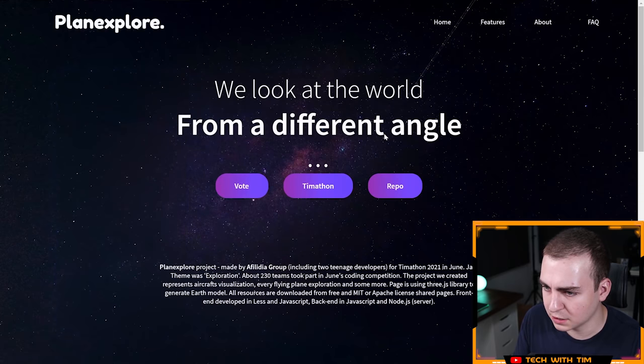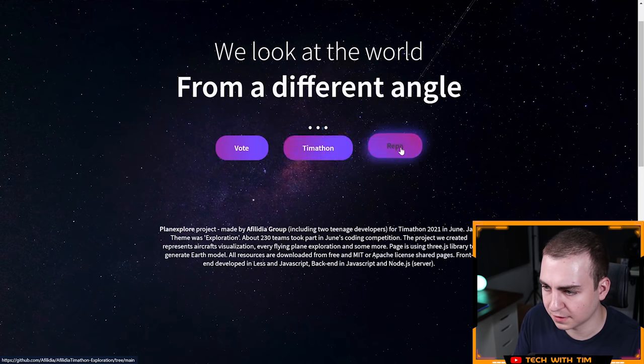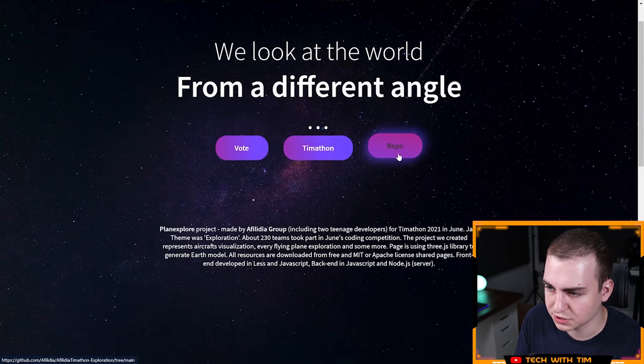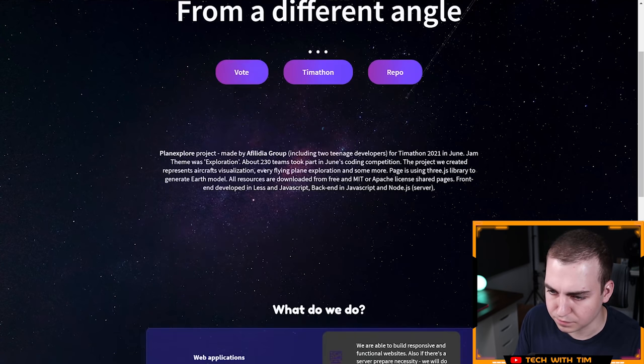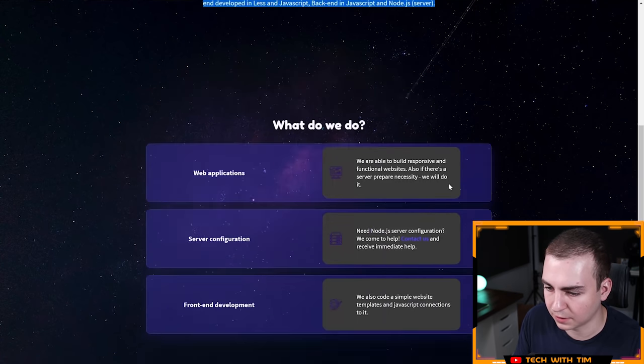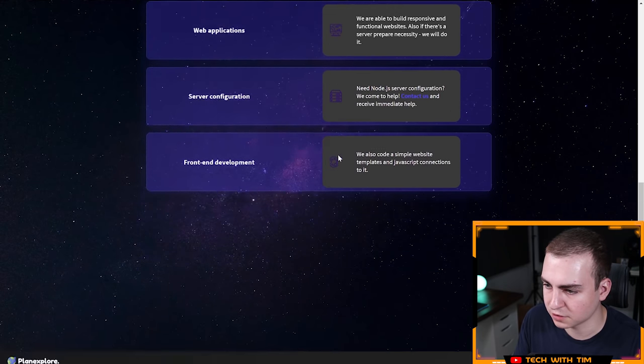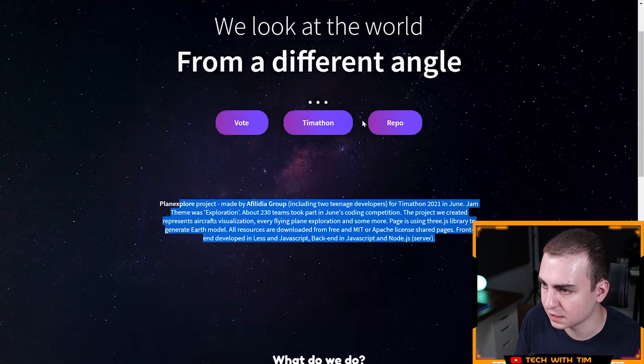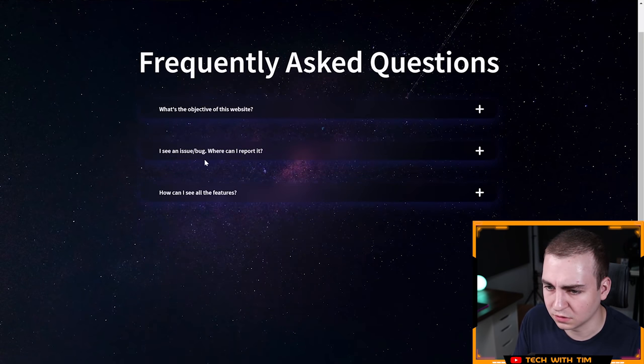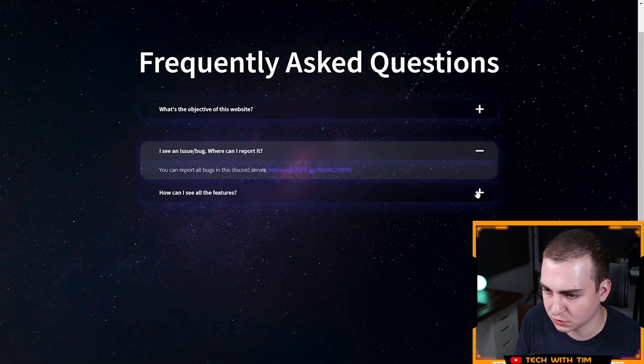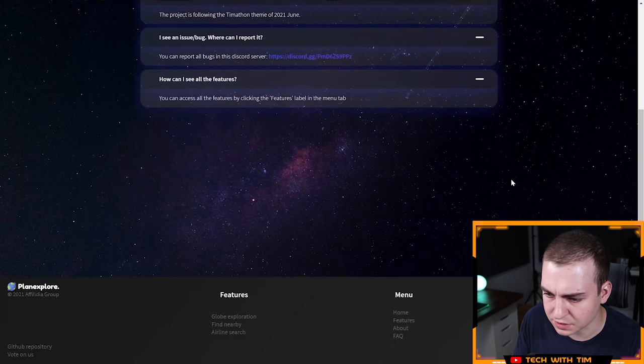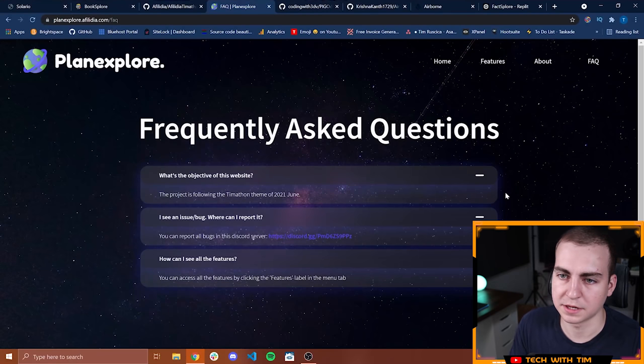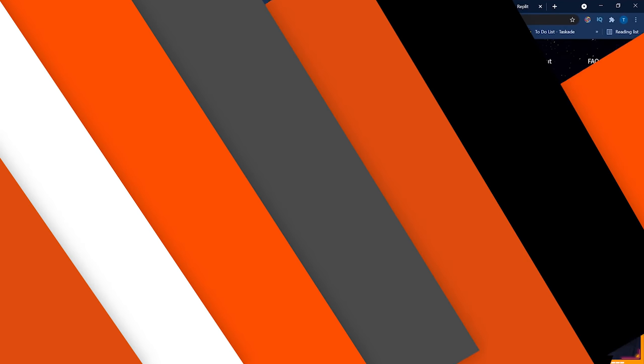Let's go to the about page. We have Timathon repo. Nice little animations here. That's cool. When I move my mouse there's like a gradient that goes over it and then gives me a little explanation of how this works: web application, server configuration, front end development. Nice. I see an issue and bug, can I report it? That's cool that they have that. I think that is Plane Explorer. Let's move on to the next project.